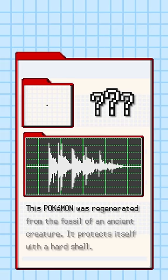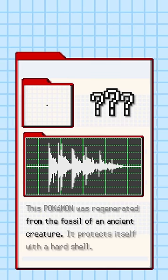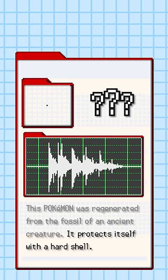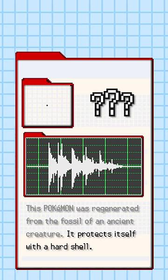This Pokemon was regenerated from the fossil of an ancient creature. It protects itself with a hard shell.